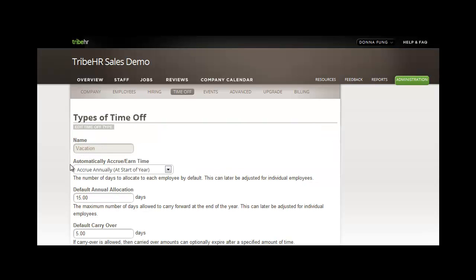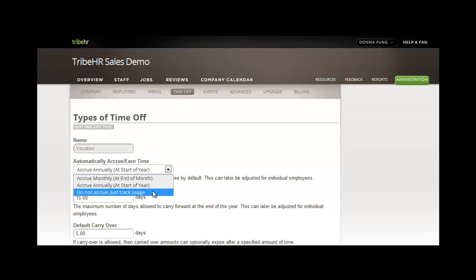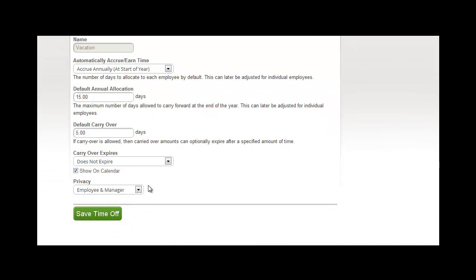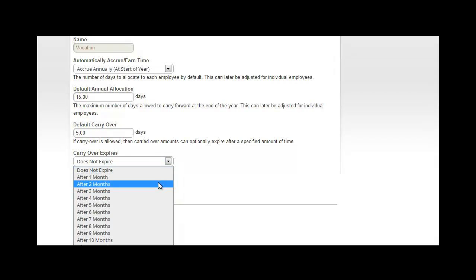From this screen, you'll select the way in which you would like vacation days to accrue. You'll set the default amount of vacation days that each employee is entitled to, and you'll select the default carryover, in addition to selecting when these will expire.